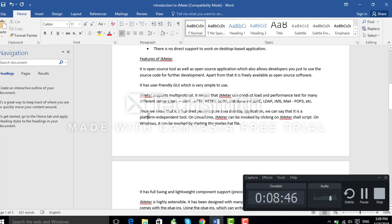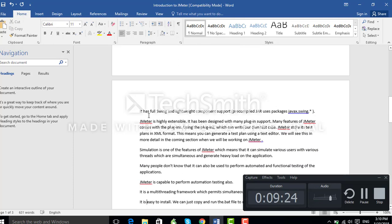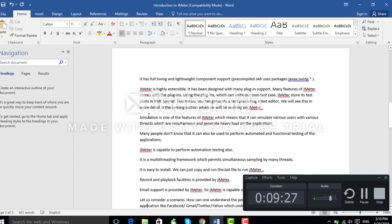Since JMeter is a 100% pure Java-based application, it is platform independent, meaning it can run on any platform. On Linux and Unix, JMeter can be invoked by clicking on the JMeter shell script. On Windows it can be invoked by starting the JMeter .BAT file. It has full Swing and lightweight component support, which makes it a very lightweight application.